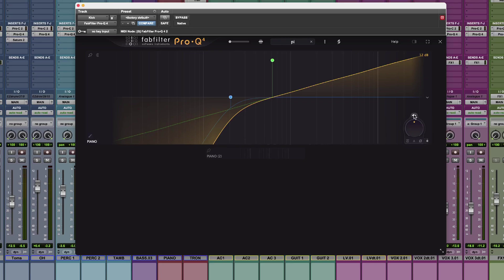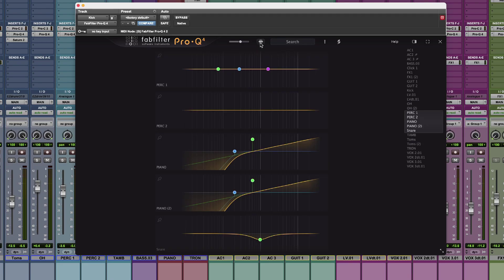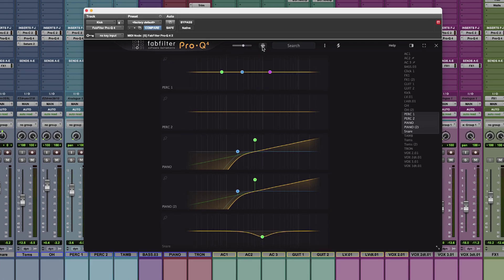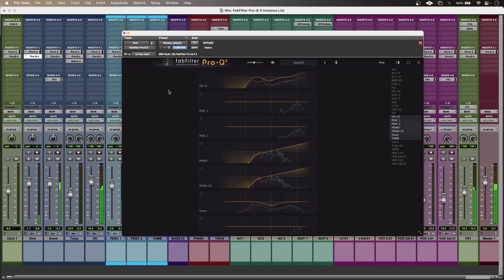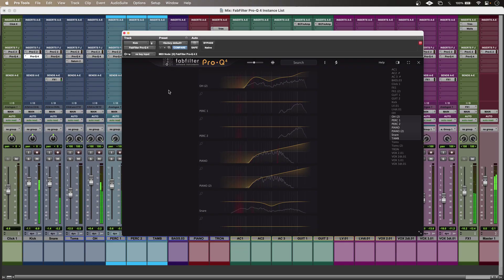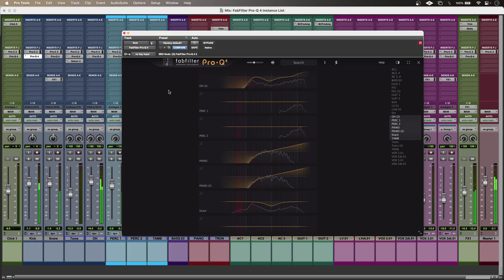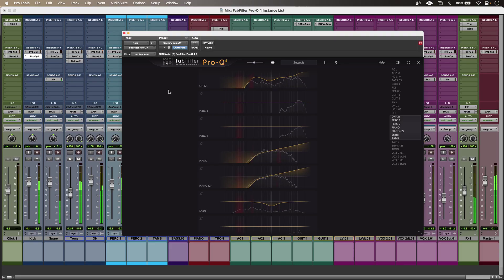I also get the option to work in full screen mode, so I can really make the most of my screen real estate if I want to. Whether you're working on a smaller mix or a session with hundreds of instances, it's very easy to see how the instance list might become your new favorite FabFilter feature.